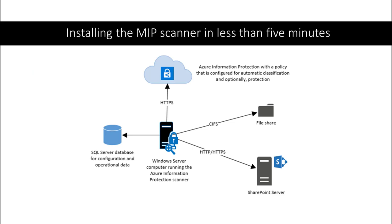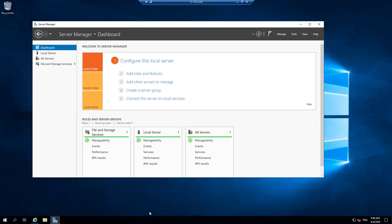Installing the MIP scanner is super simple. It's an agent that sits on that machine as the scanner. And you're able to point it at shares or even to itself to be able to report back what information you specifically have. Some requirements are it's running on a Windows server, but also you attach that to a SQL database. And we can get that scanner up and running within about five minutes or so. So let's show you that install process.